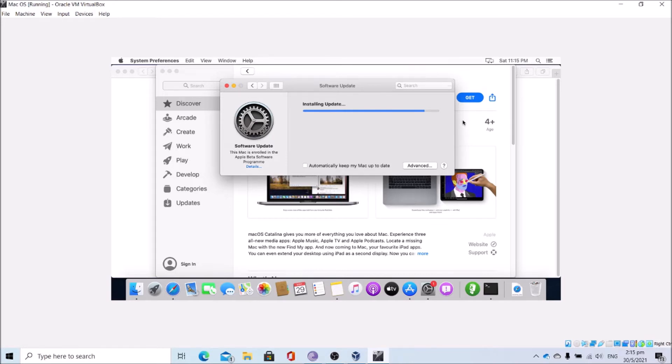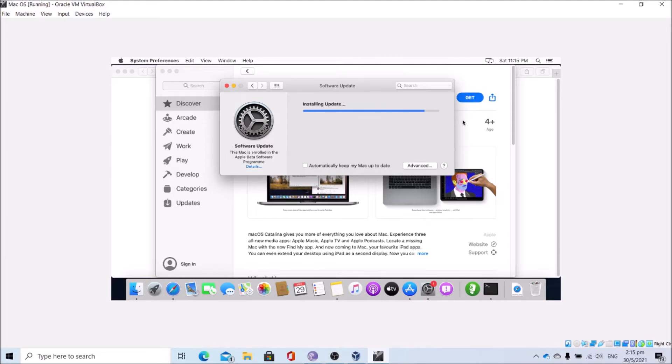The next step is to write the macOS installer to the other partition. I will be going to the USB installer maker installation by Apple.